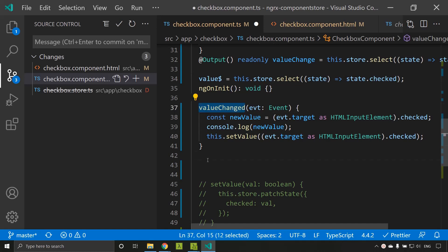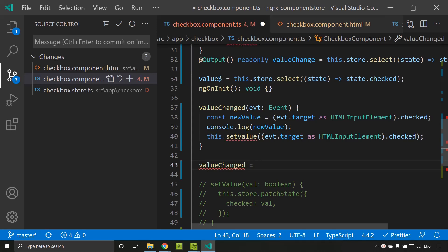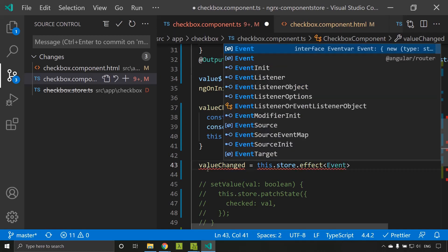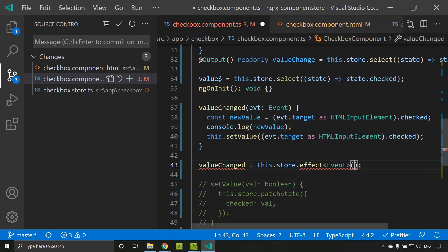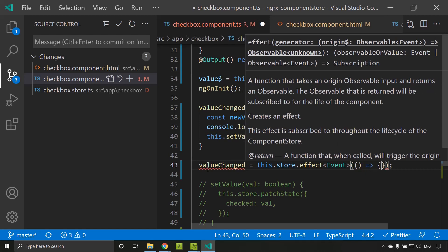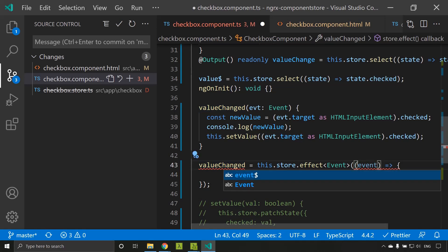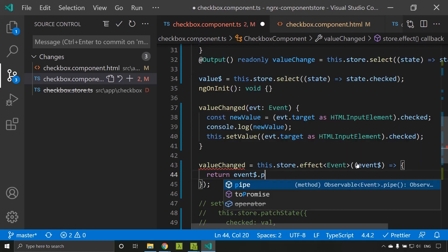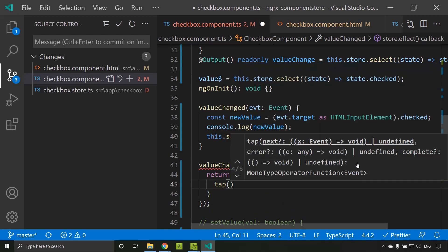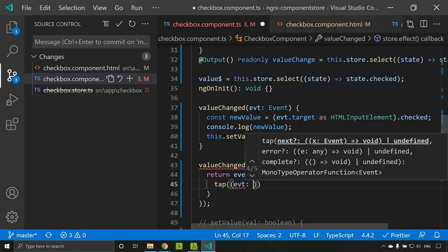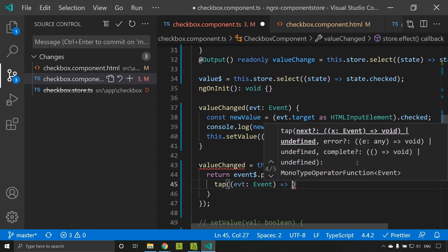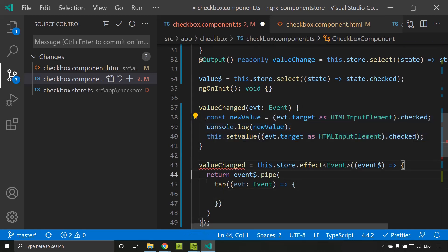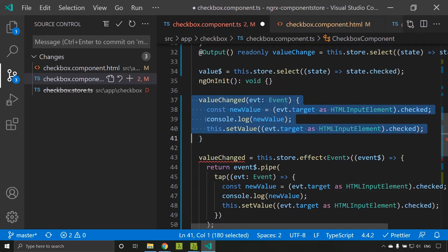I am creating a property called valueChange. Similar to the updater, this will also return a function — this.store.effect. We need to give the type of the effect. Inside it accepts a callback where the parameter is an event stream. We return the event stream through pipe, calling the tap operator. Inside tap we get a callback with the event parameter, and here we add our code. We copy the previous logic here, then remove the old valueChanged method.